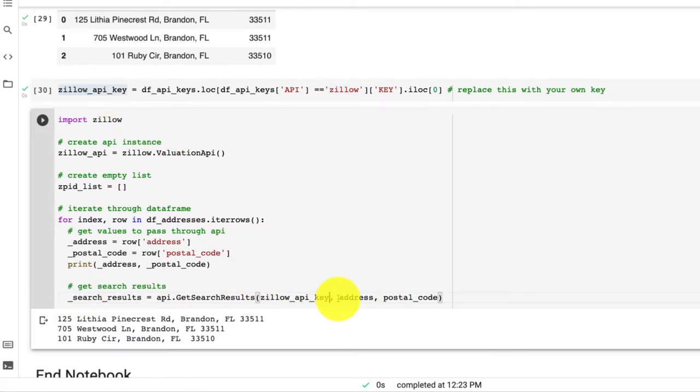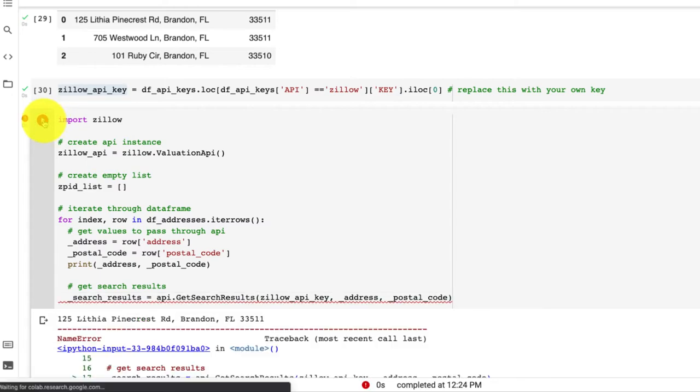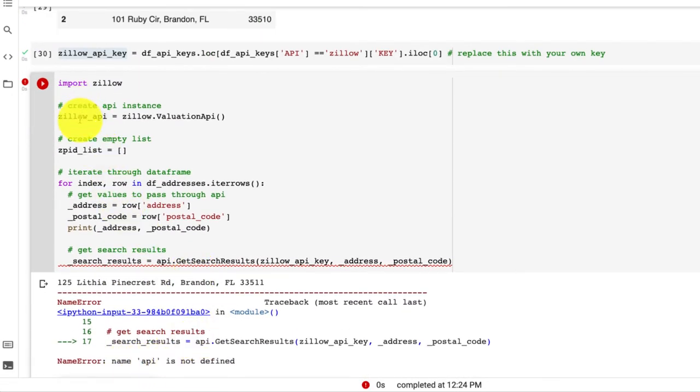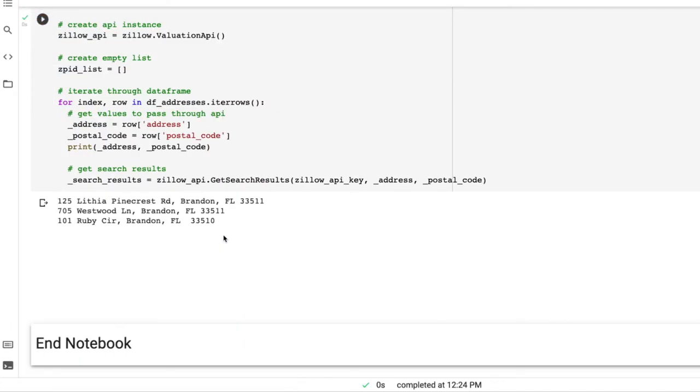And we could just add underscores to match our variable names. Great. So if we were to just run this right now, we could see name API is not defined. It's because we changed the name to zillow_api. So we can copy this and replace it as well. And we see this runs okay.